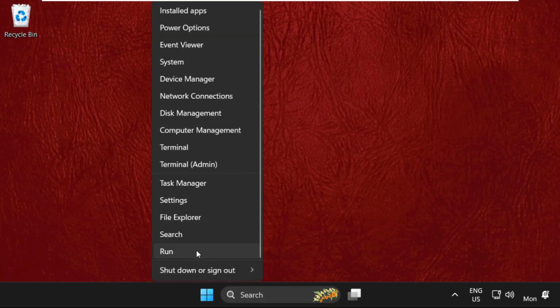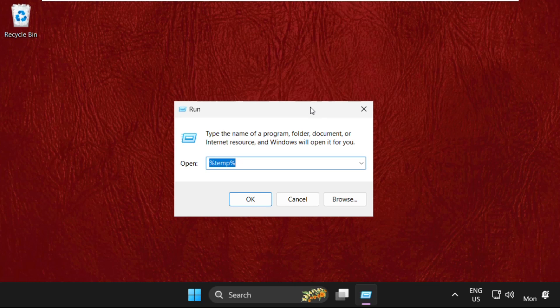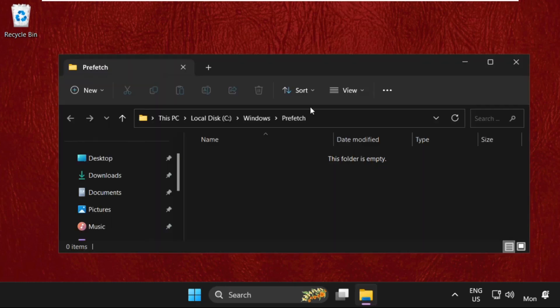Again, right-click here and select Run. This time type in prefetch and hit enter. Once again, just select the files and delete them.